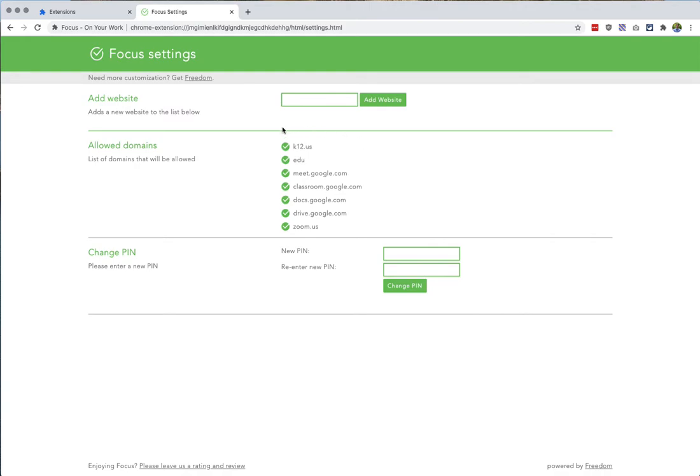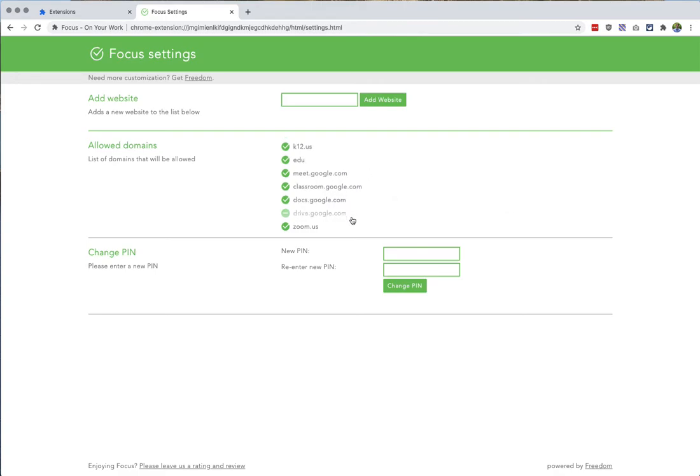Now here you can see the domains that we've allowed by default. These are educational. So Focus out of the box is ready to be used for kids who may be doing virtual learning right now. But you can add any kind of domain to this list.